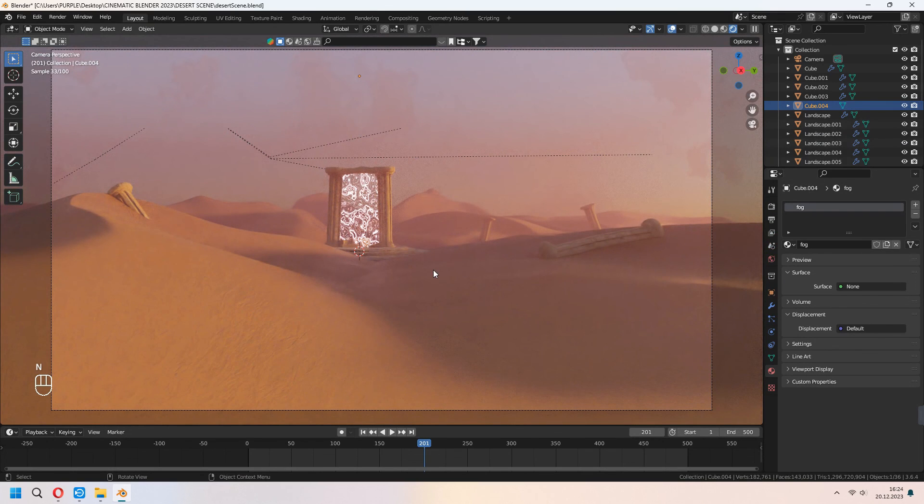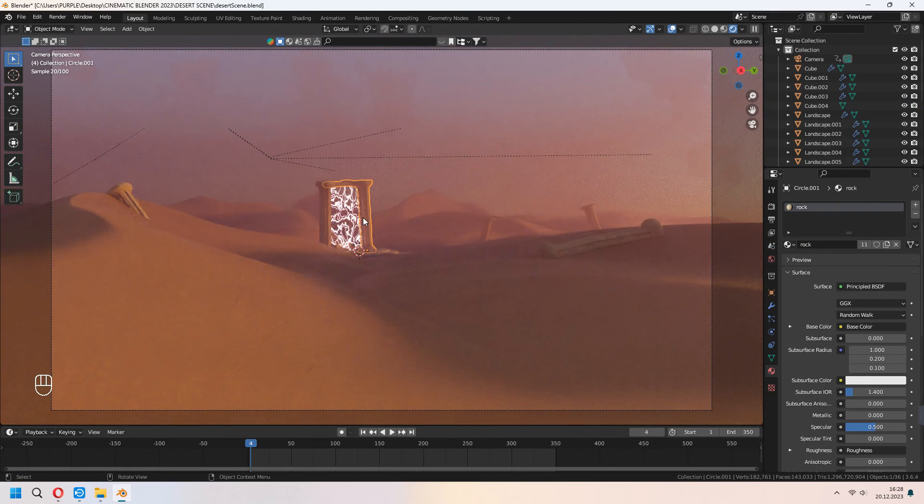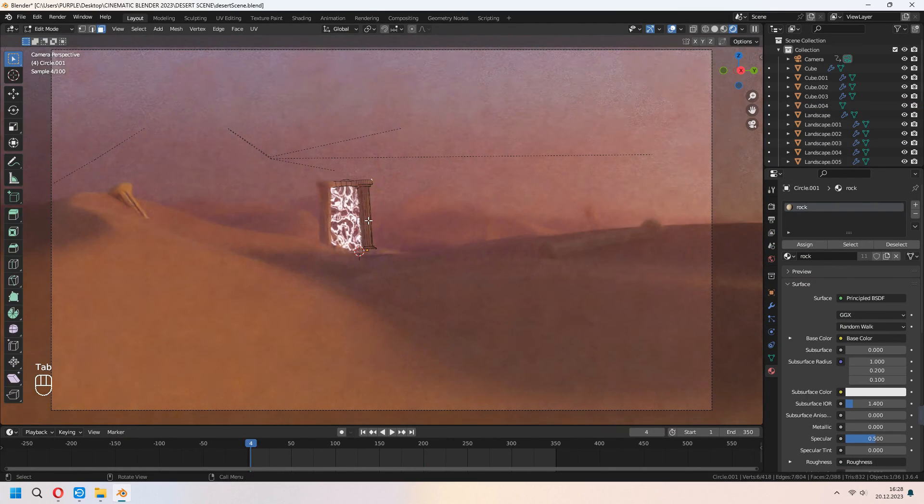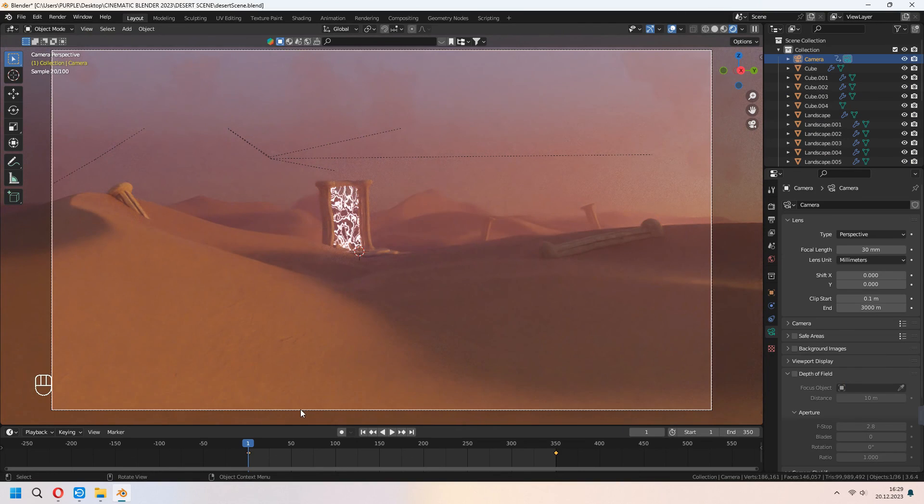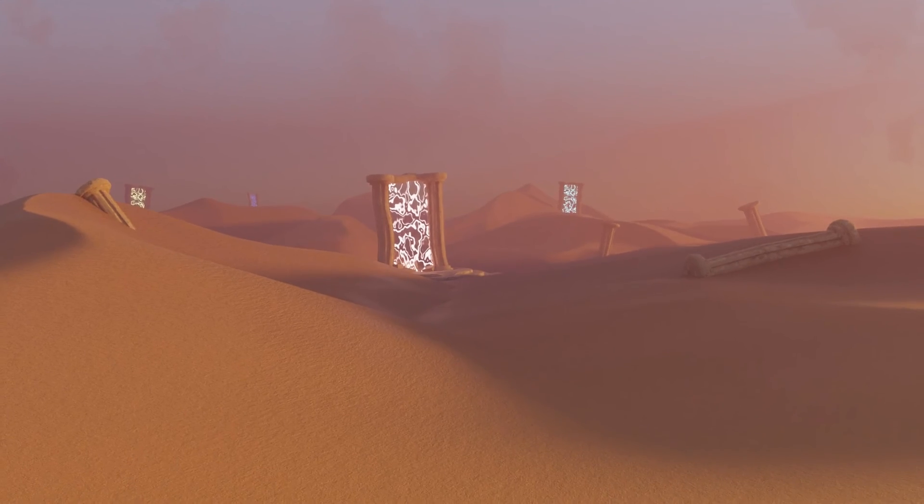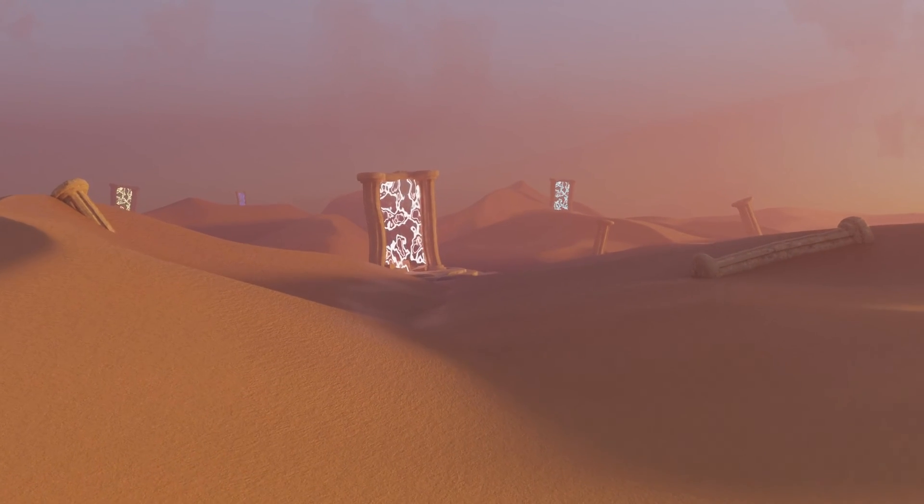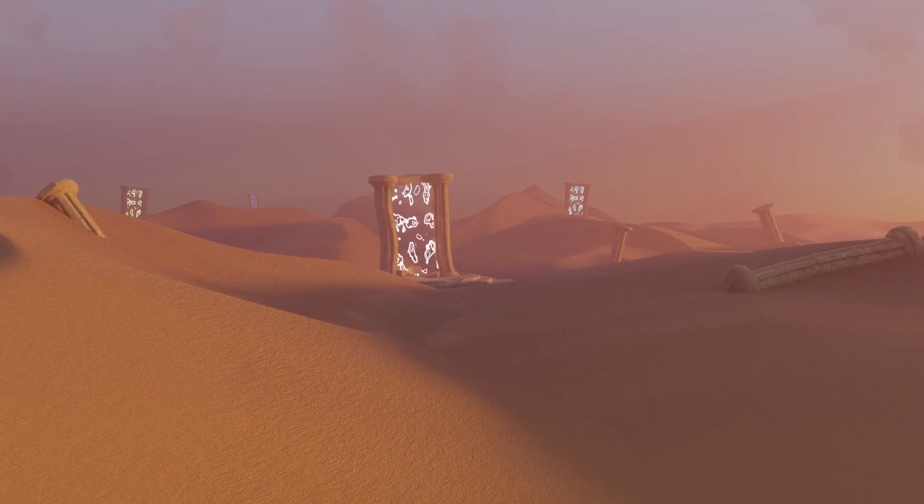You can add some extra loop cuts for your columns and give a more natural shape. Shift D to duplicate some part of it and put them where you want.